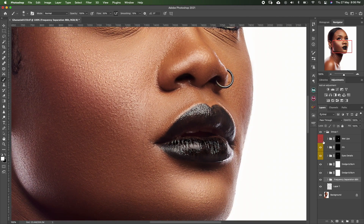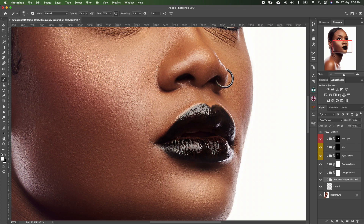Take a look at the lips — this is before and this is after: we made the lips pronounced. With the white lips, there is a plugin I used.